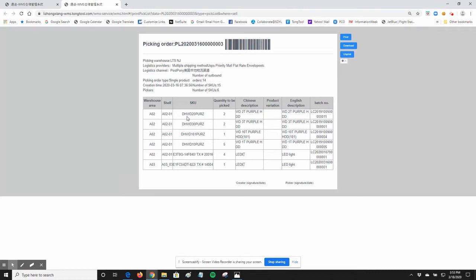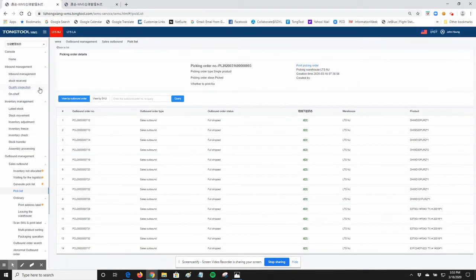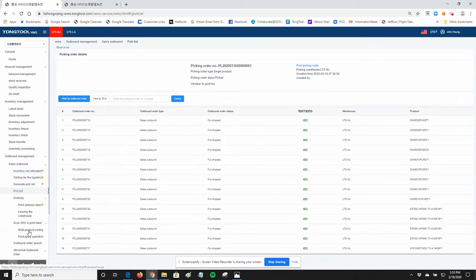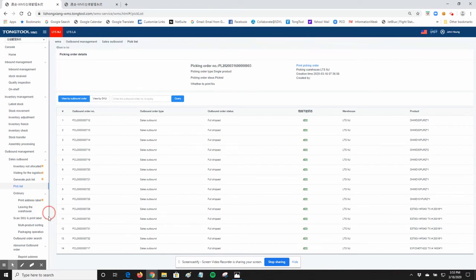It will tell you which hard drive to go get, how many, and for how many orders. Once you have done that, there is a different way of printing out the shipping label.